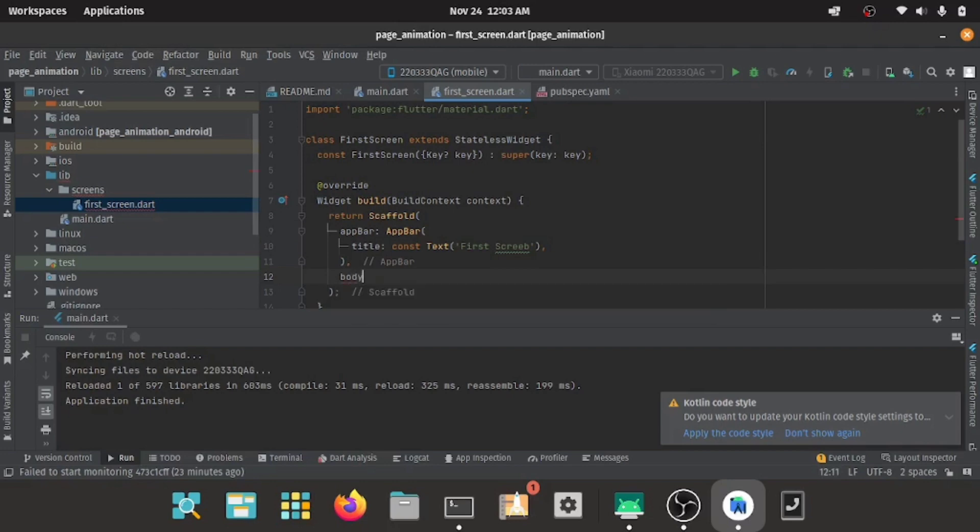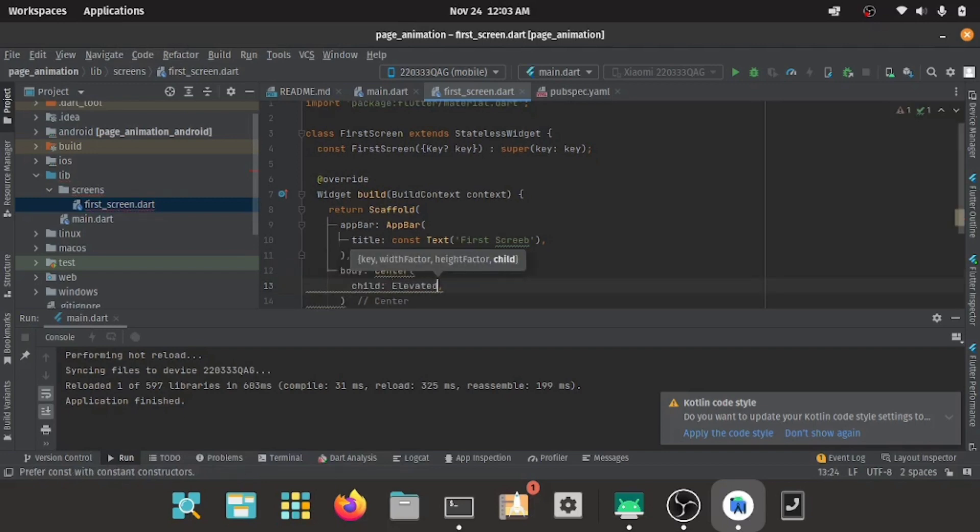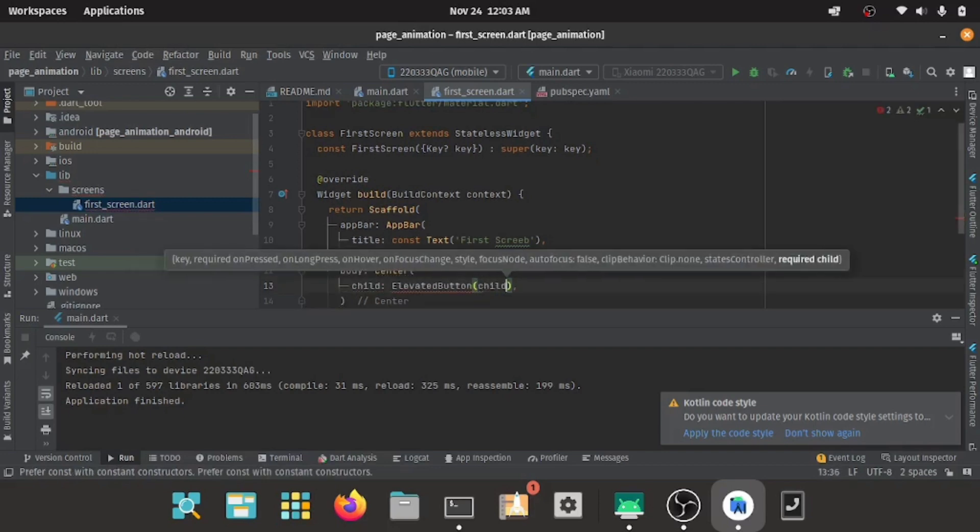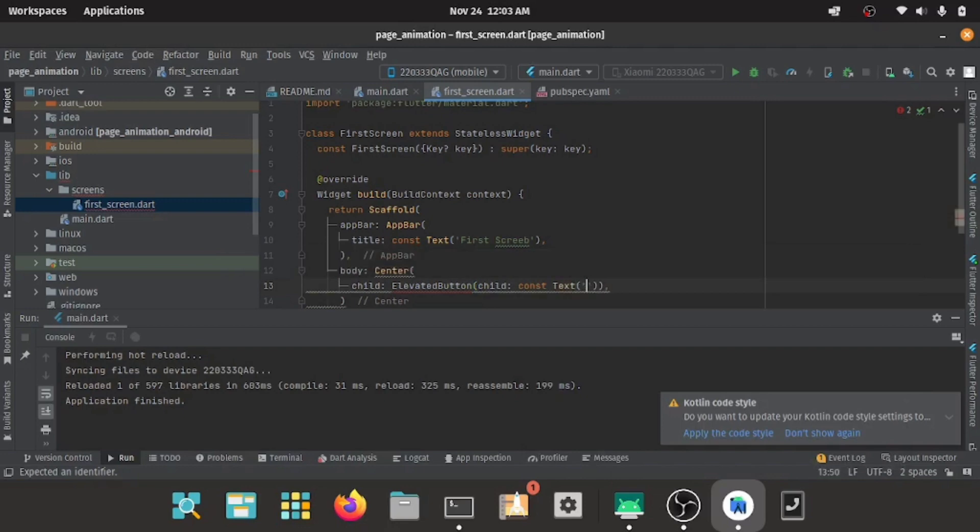Inside my app bar will have a title, and then in the body I'm having a center widget with an elevated button. This elevated button will be moving us to the next screen.